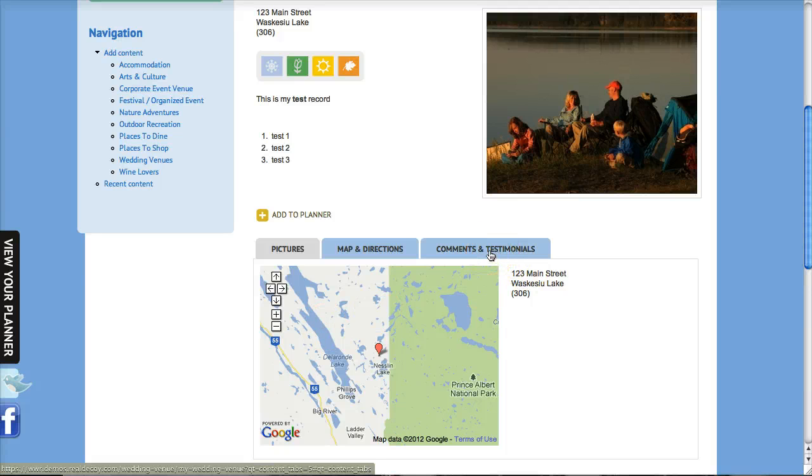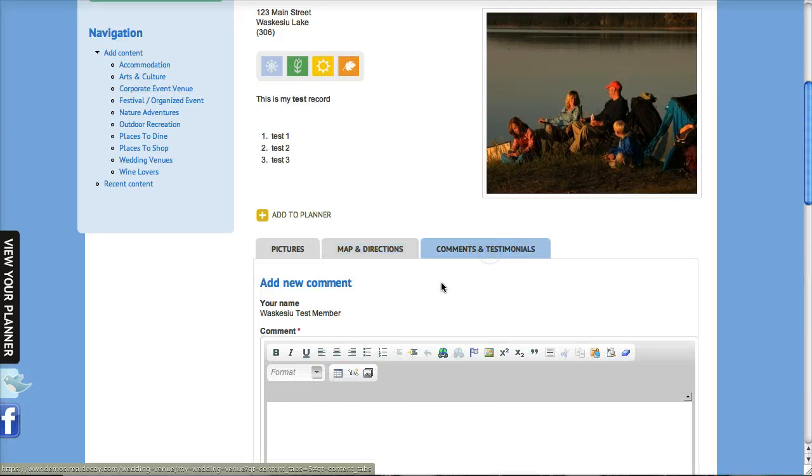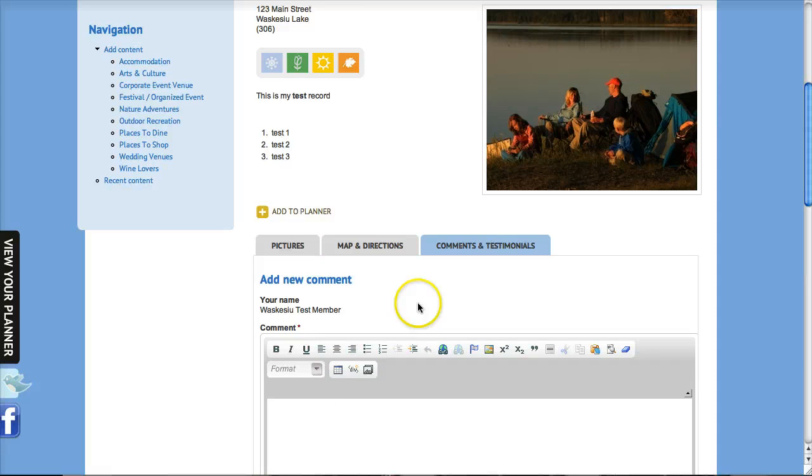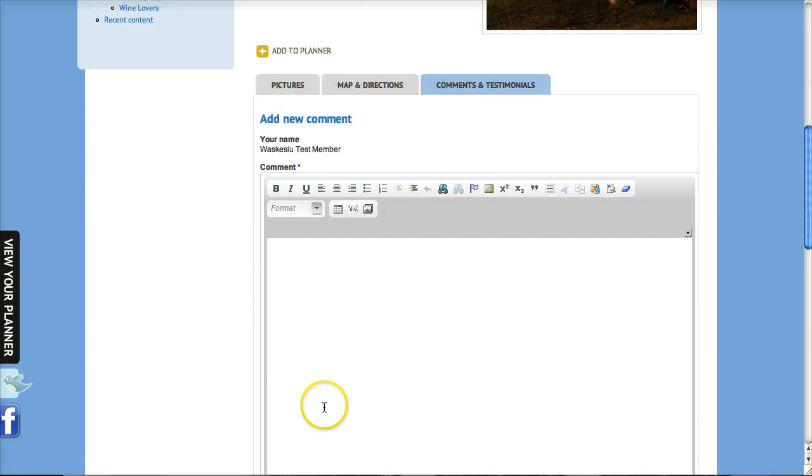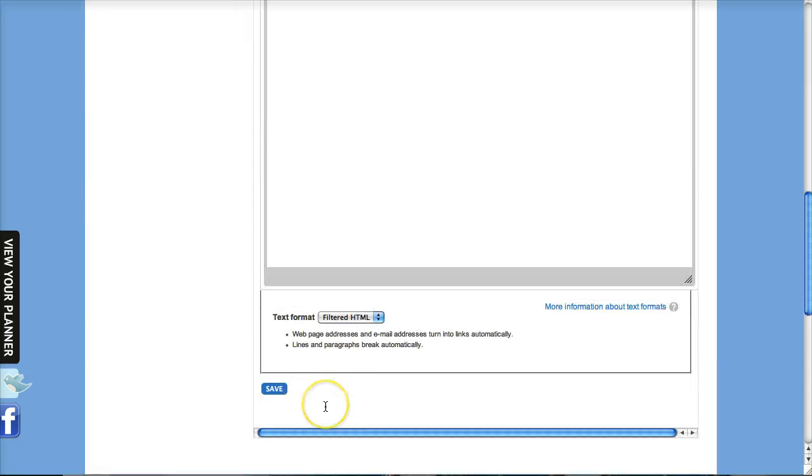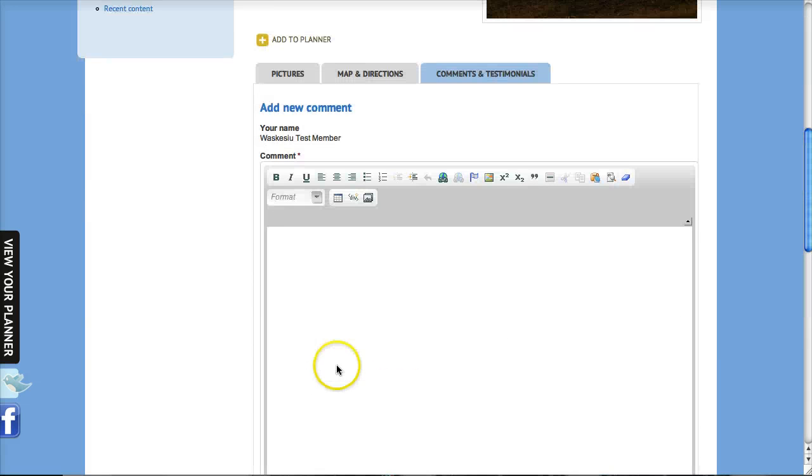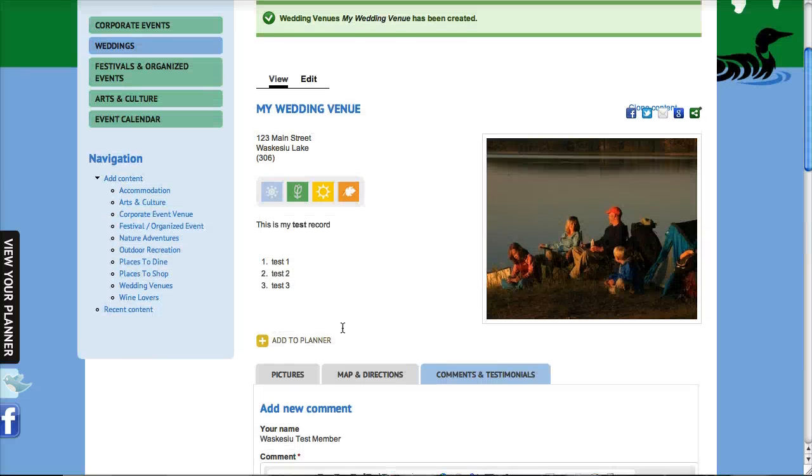And then comments and testimonials - this is an automatic tab on your records so visitors to the site are able to put their comments in for your records, and somebody with one of the website administrators is responsible for approving contents or comments rather.